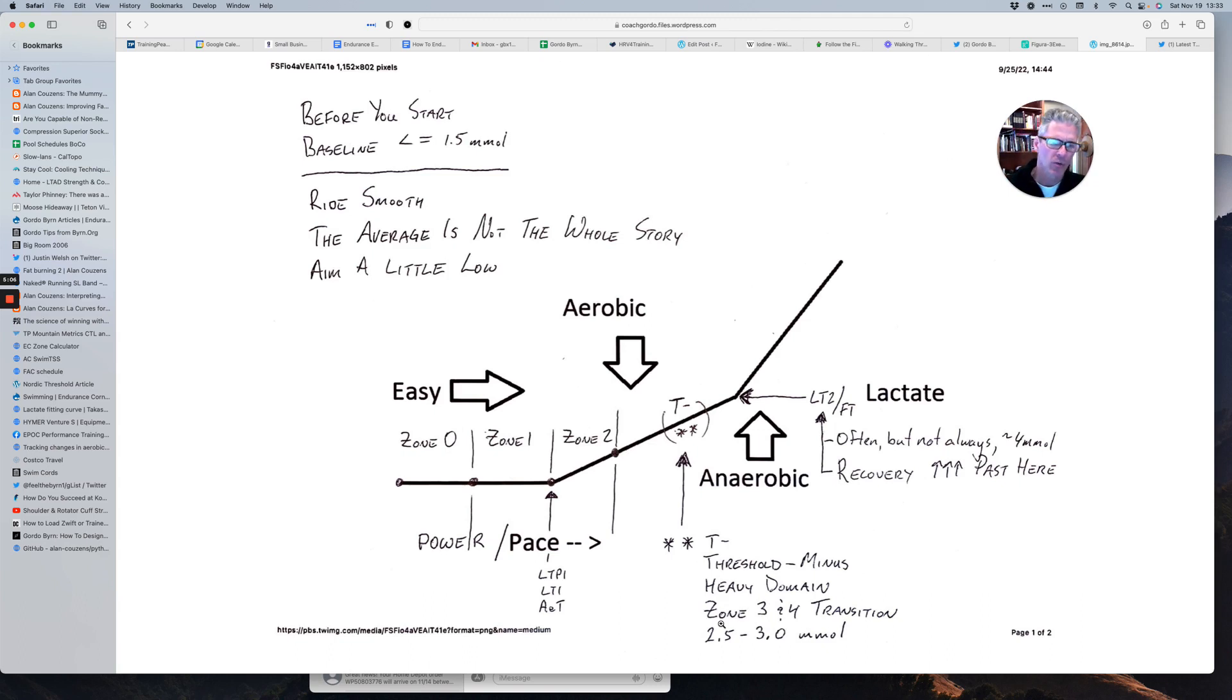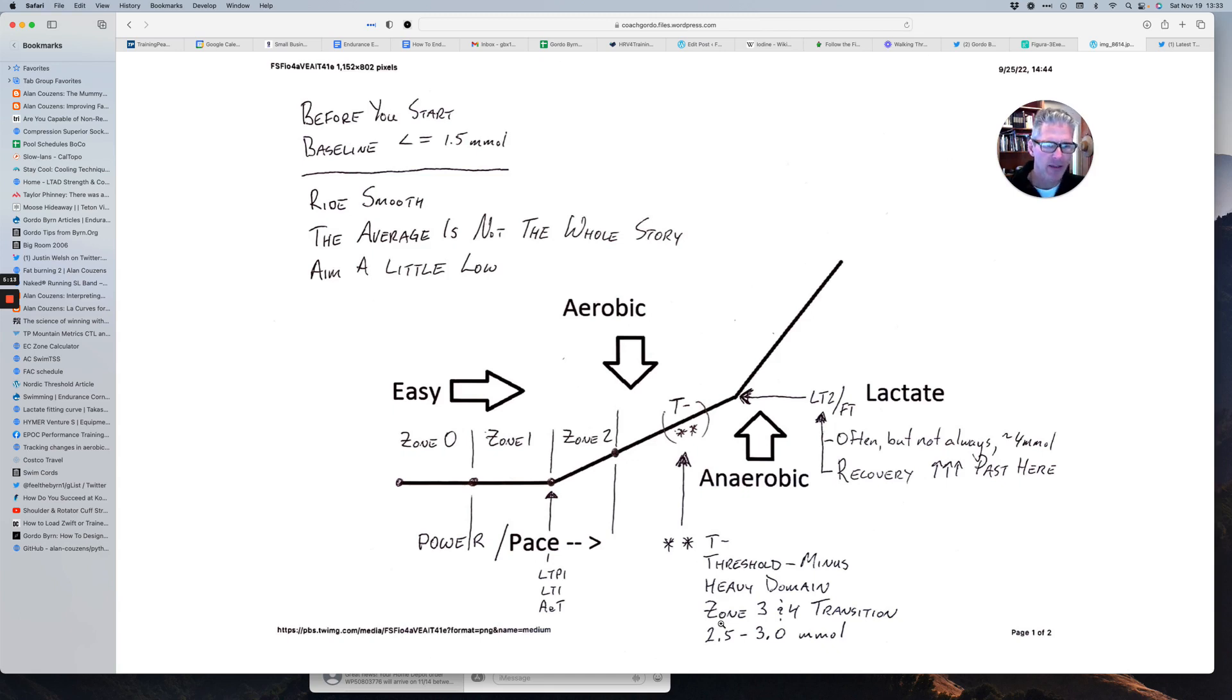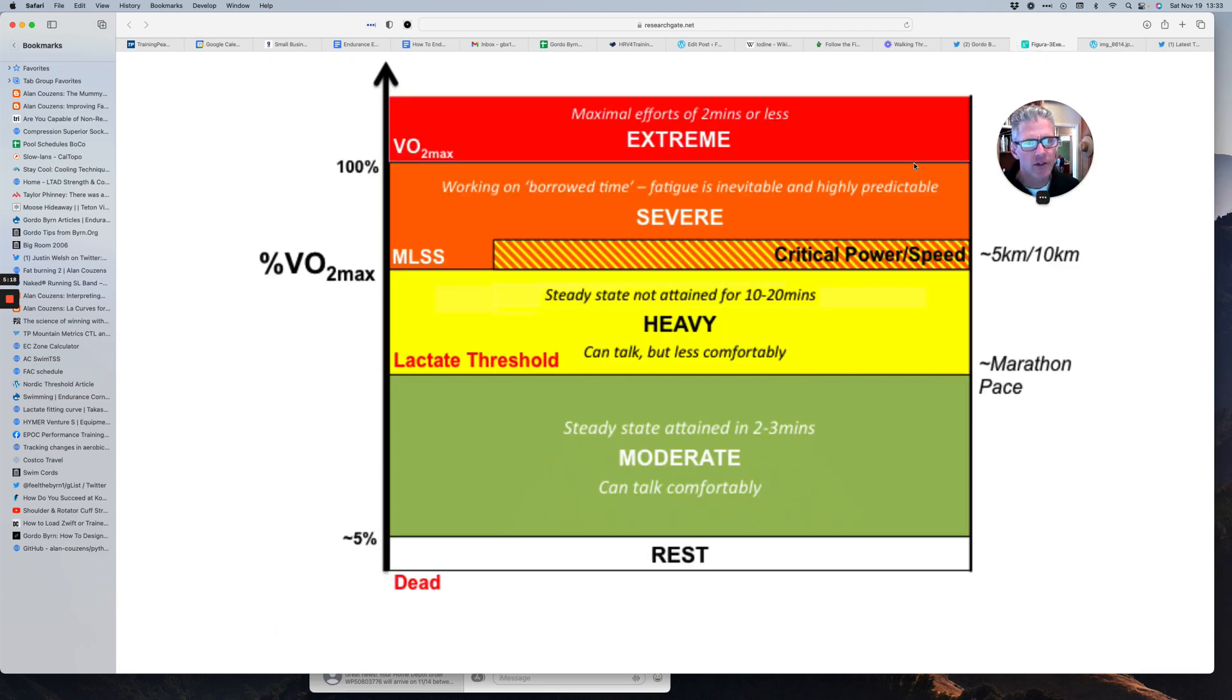But if we set it at 2.5 to 3.0 millimoles, we're going to be somewhere between one and one and a half millimoles, one to two, depending on the athlete, above baseline. And what that's going to do, it's going to anchor us inside the heavy domain.